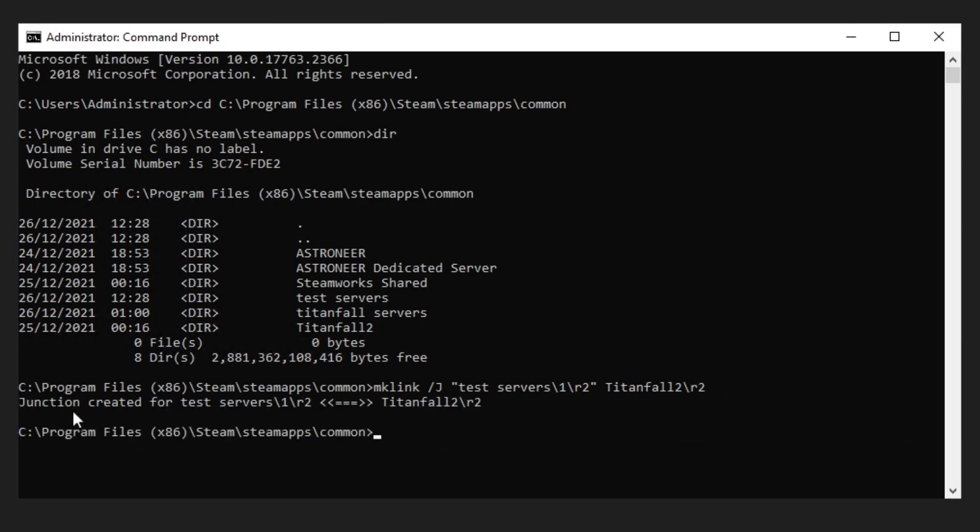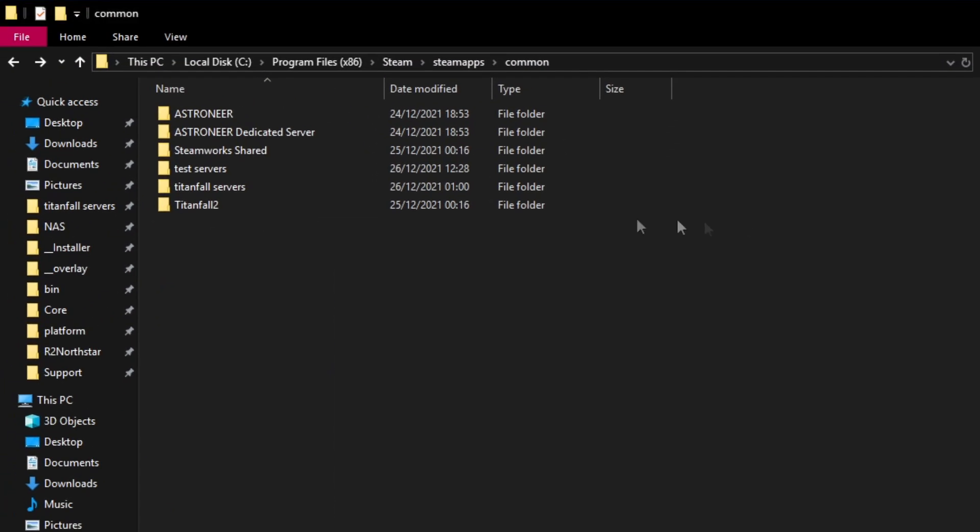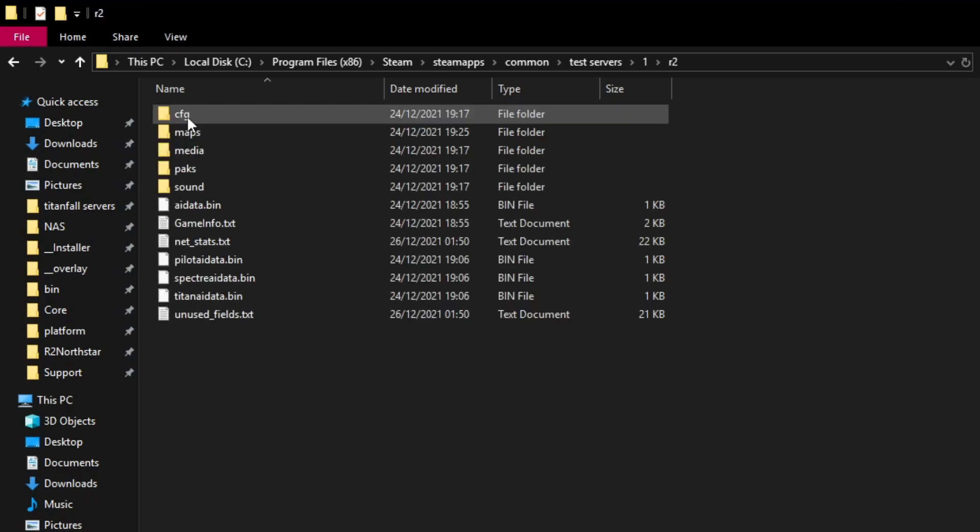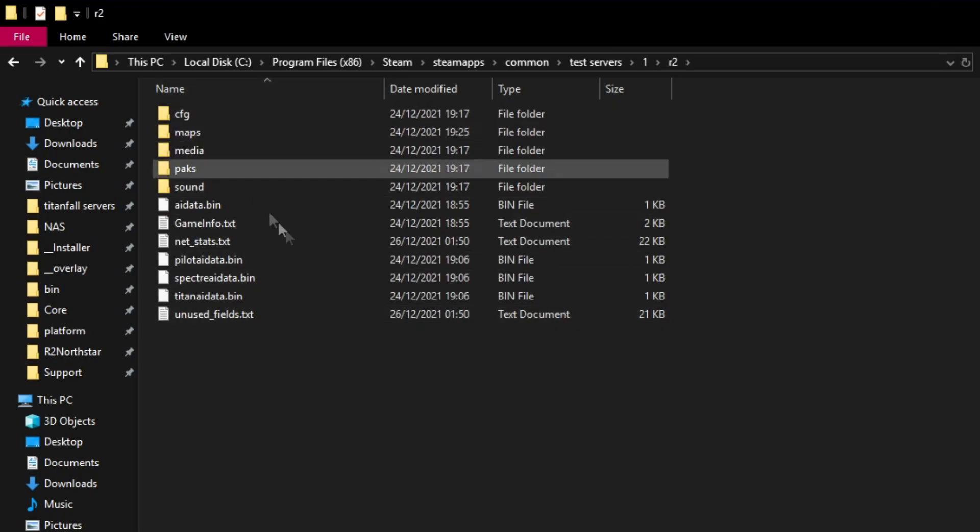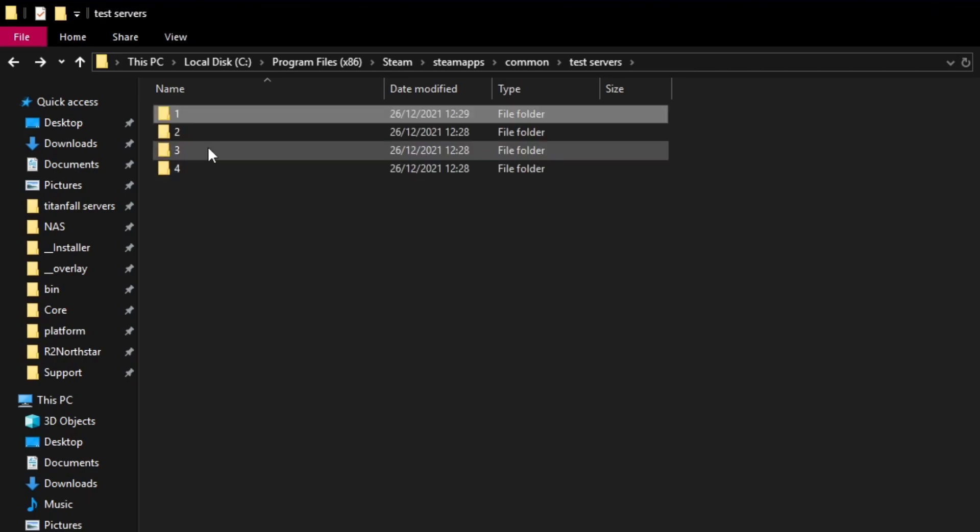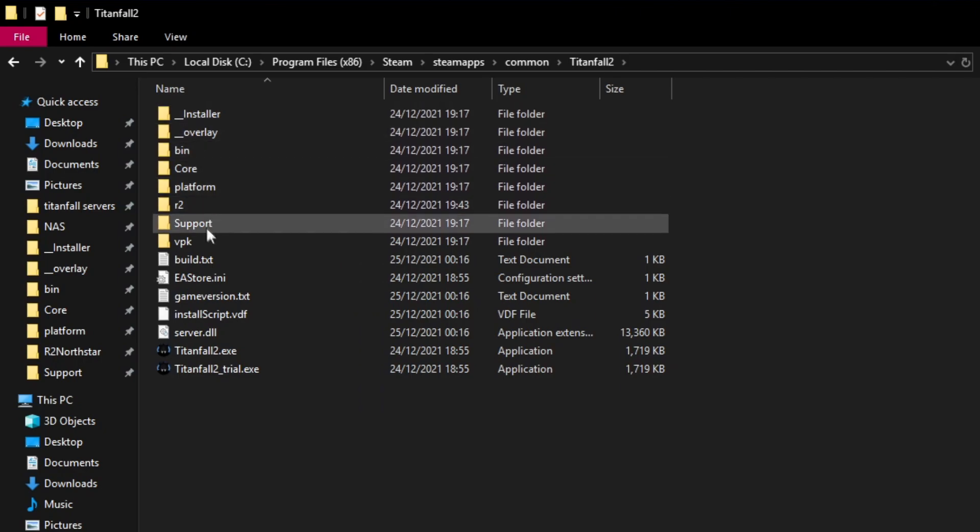As you can see it's created a junction for test servers 1 r2. If we go in there you can see we have r2 and if we click it we get all the Titanfall folders. This is almost 40 gigabytes of stuff but it's not actually there, it's just a pretend link to the Titanfall folders back here.